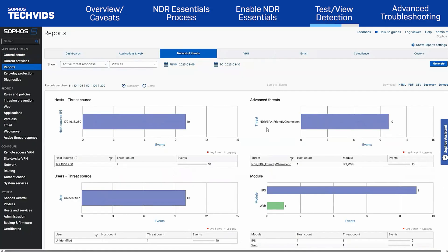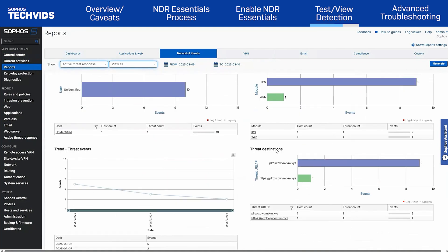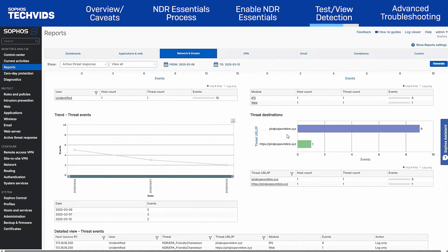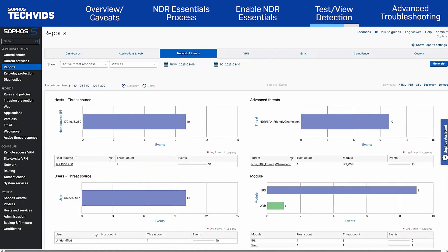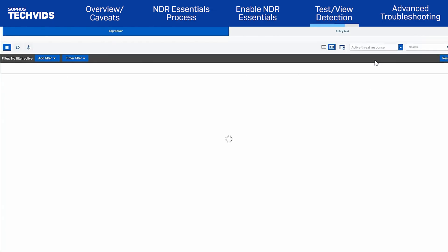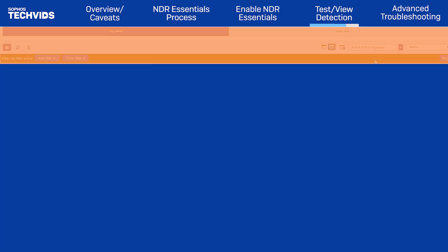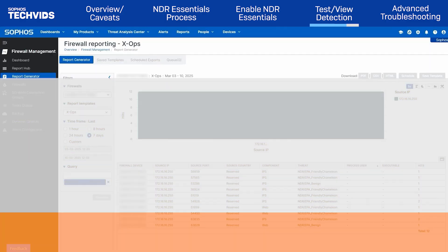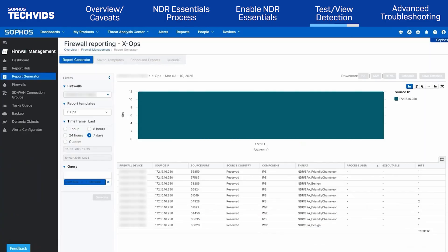You can view who attempted to access a malicious destination, or the discovered threats and which firewall modules detected them. It can also be seen as a log in the Log Viewer page under the Active Threat Response category.